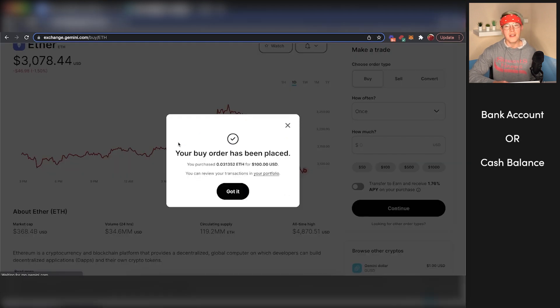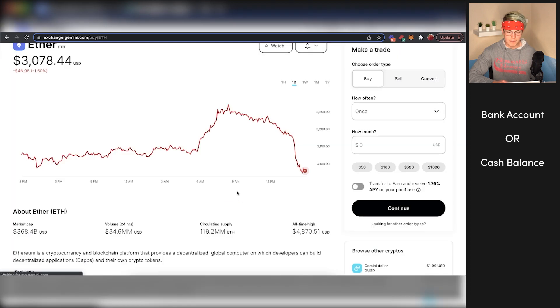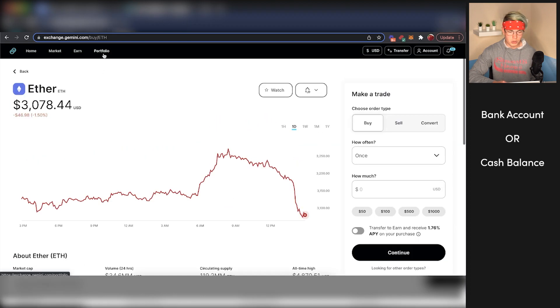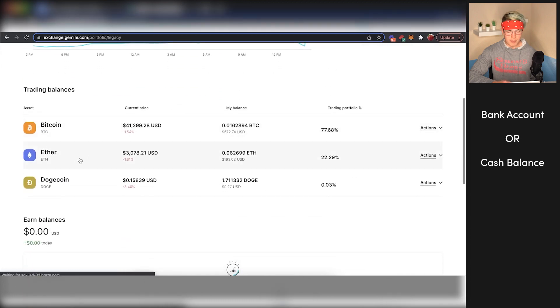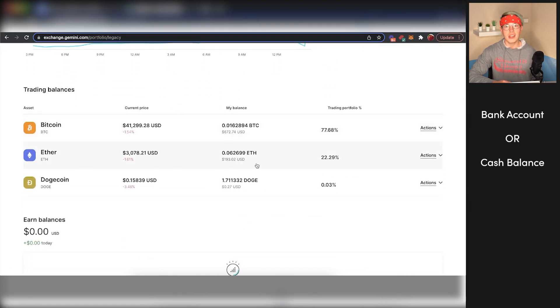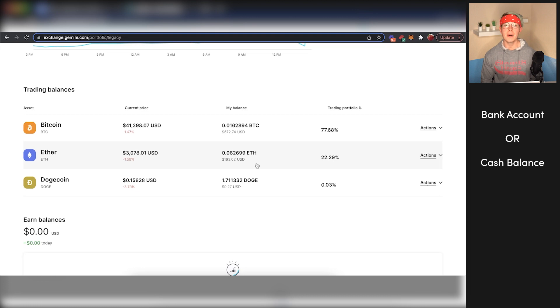You can see the buy order has been placed and we should be able to find this Ethereum now within our Gemini account. So press got it. We'll go to our portfolio here. And if we scroll down, we should see, boom, we have about just under $200 worth of Ethereum in our Gemini account. So as you can see, a very simple process to buy cryptocurrency on Gemini.